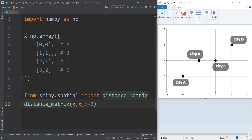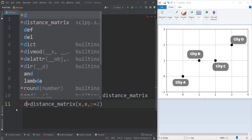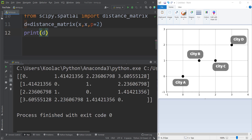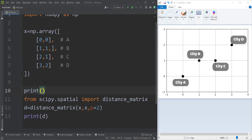Suppose that I want to calculate the pairwise Euclidean distance, so I should pass P equals 2. I store the result in a variable called D, and if I print D and run the code, you can see here is the distance matrix. Let's also print a label to denote that this is the SciPy result.